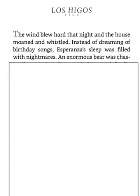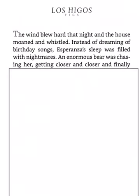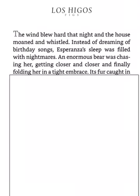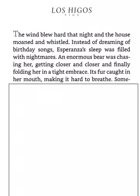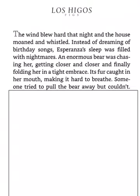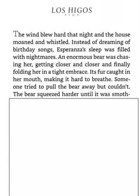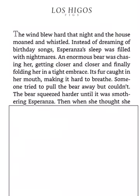An enormous bear was chasing her, getting closer and closer and finally folding her in a tight embrace. Its fur caught in her mouth, making it hard to breathe. Someone tried to pull the bear away, but couldn't.